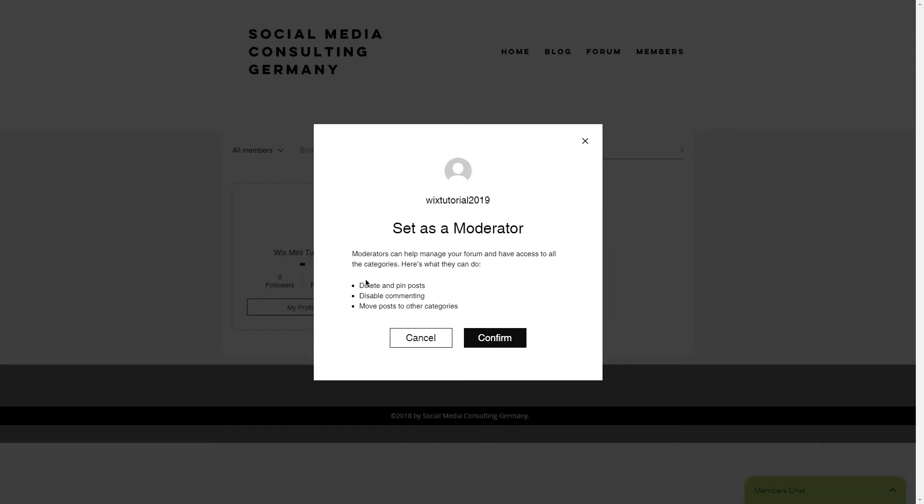A moderator will manage your forum and will be able to delete and pin posts, disable commenting, and move posts to other categories.